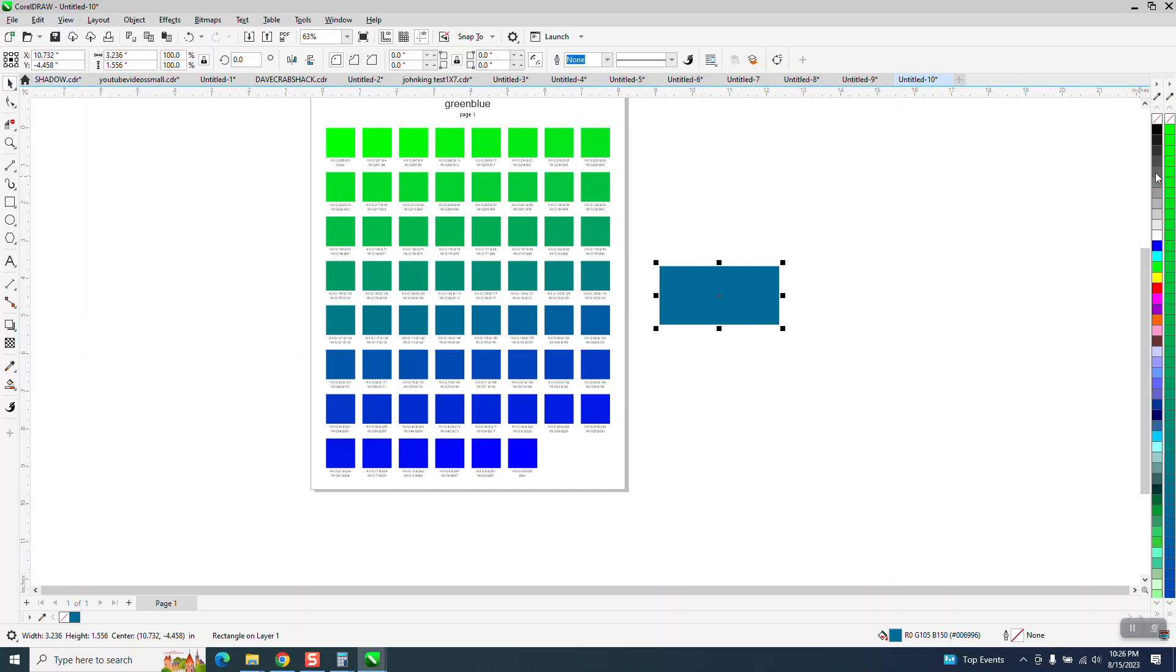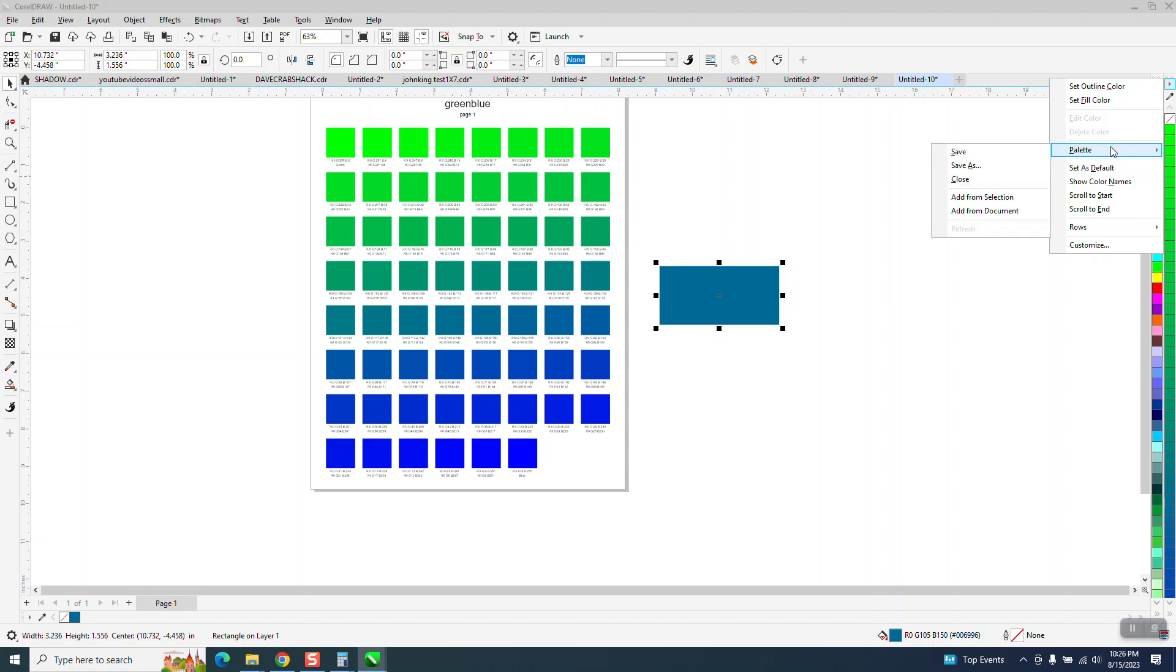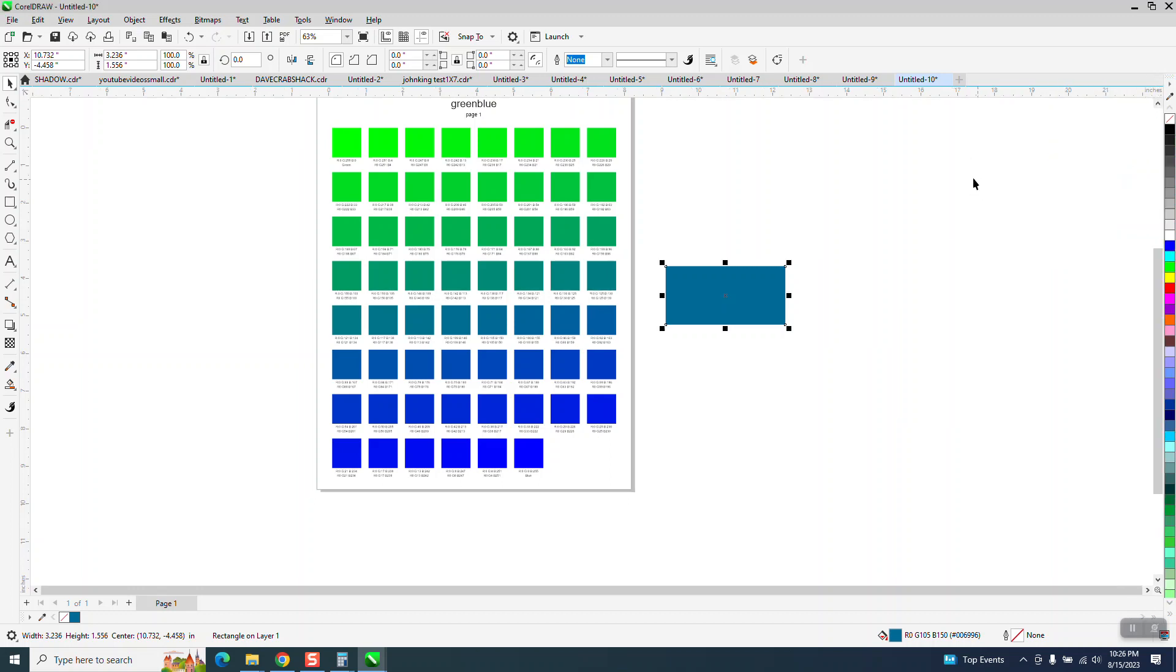Now this palette is here. And you can always go to palette, palette close. You don't have to look at it.